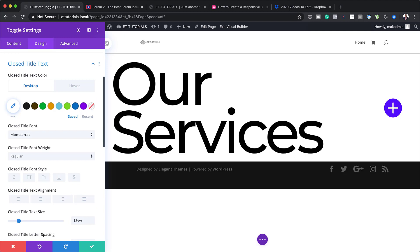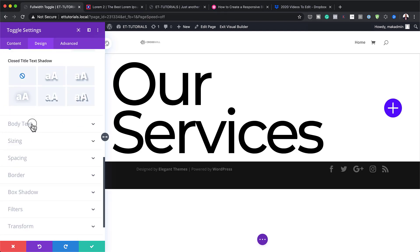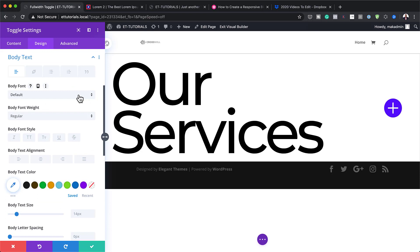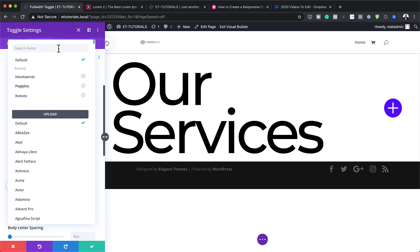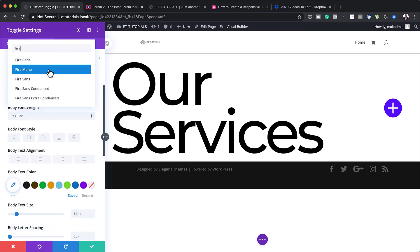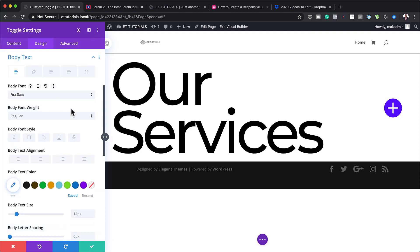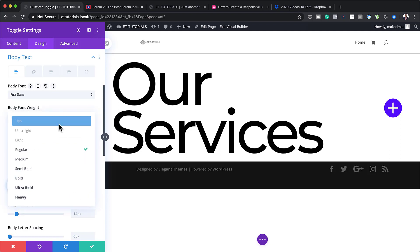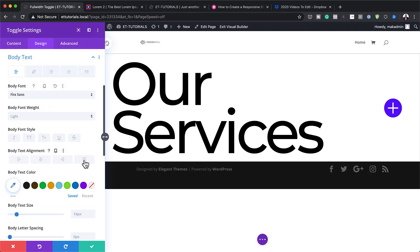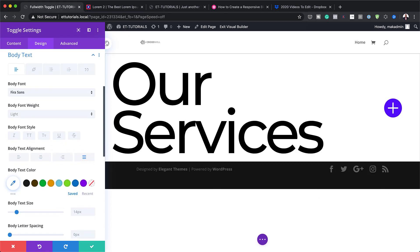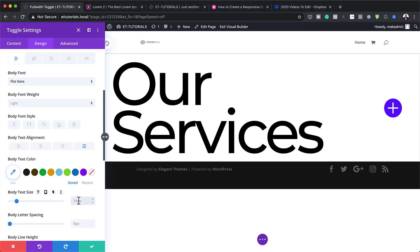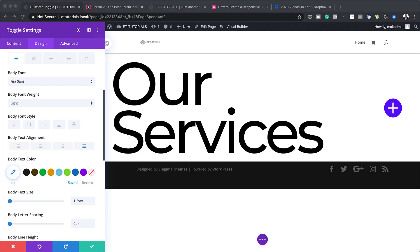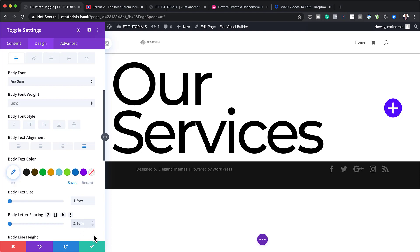Moving on, we need to work on our text settings. I'm going to scroll down to the body text and start by changing my font to Fira Sans. For my font weight, I'm going to set this to Light. For the alignment, I'm going to set it to Justify. Now it's time to add my body text size — I'm going to set this to 1.2VW. And for the body text line height, I'm going to set this to 2.1 EM.